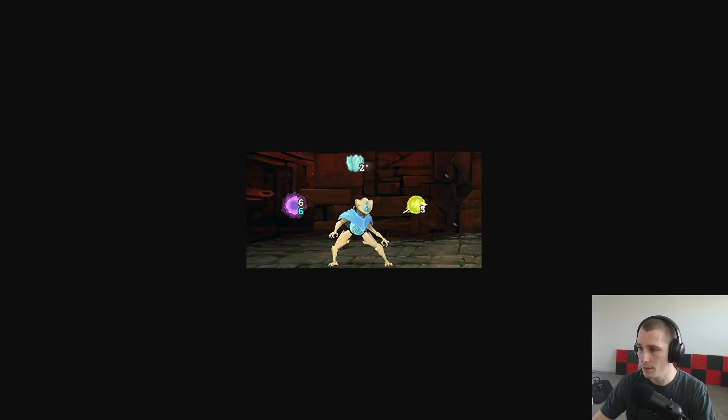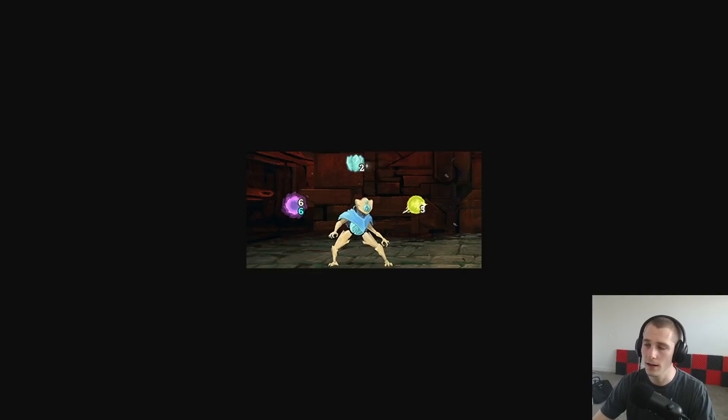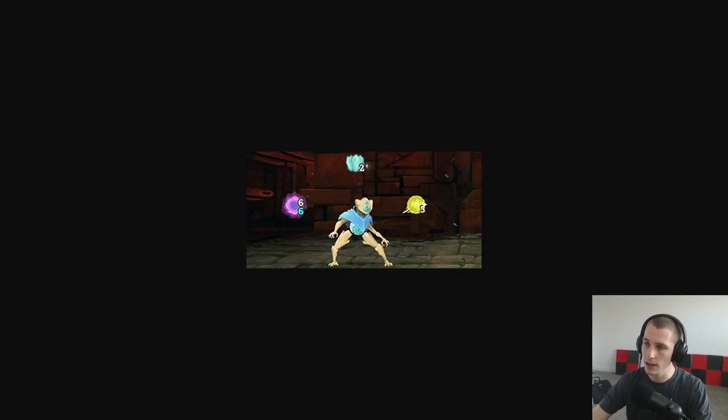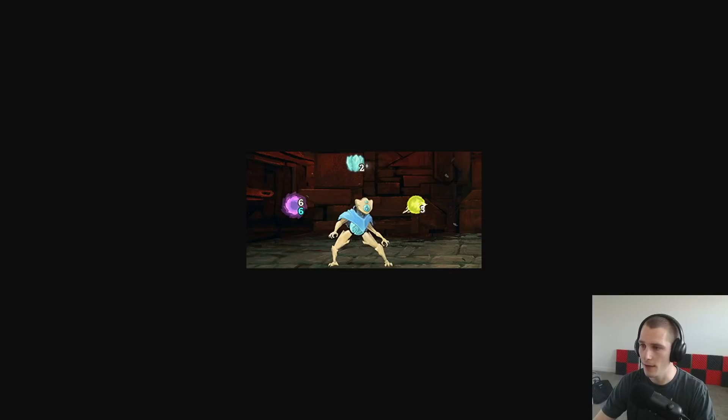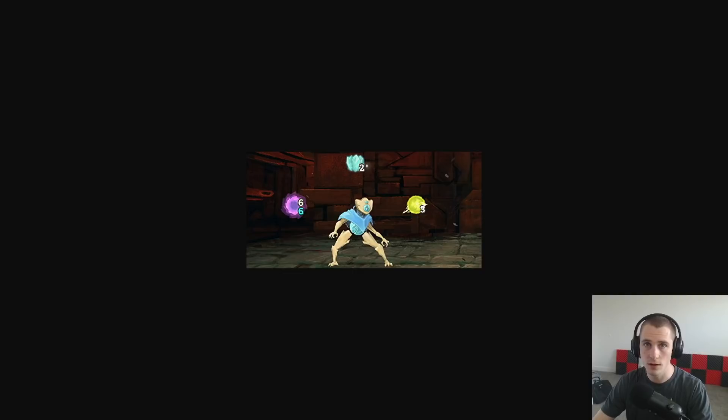I was inspired by this character here from Slay the Spire and the character has these orbs that float around the character and you can get more and more of them and I thought that that would be a good way to display mana. I could have the orb hovering by the character and when it lights up then you know that you have mana in that orb.